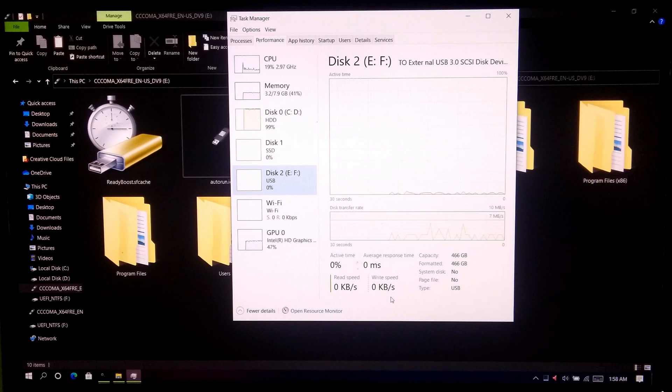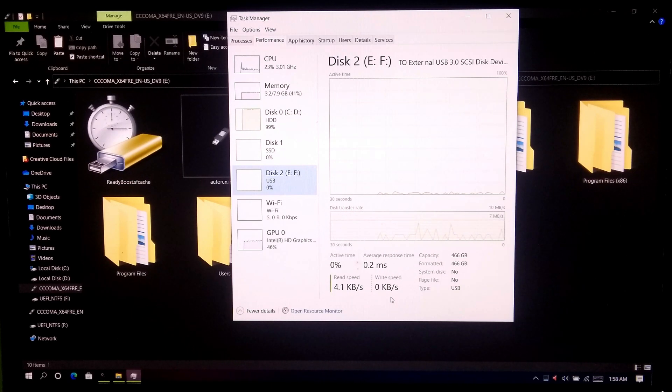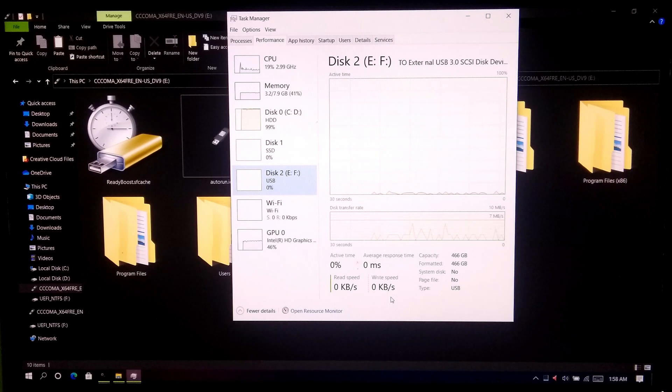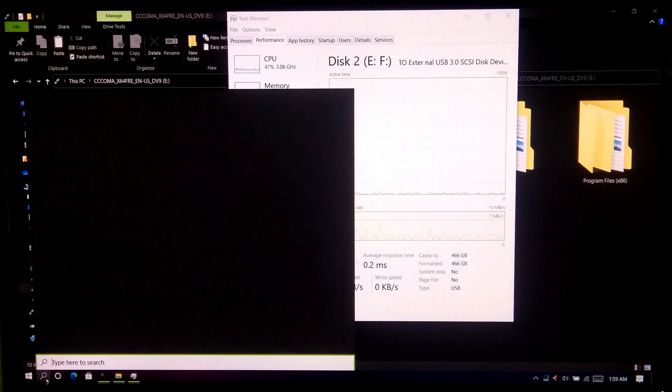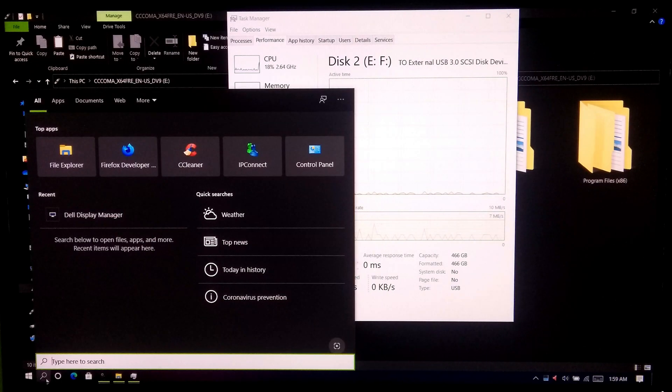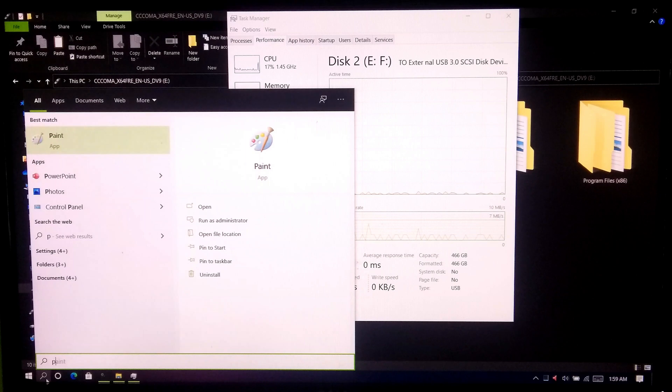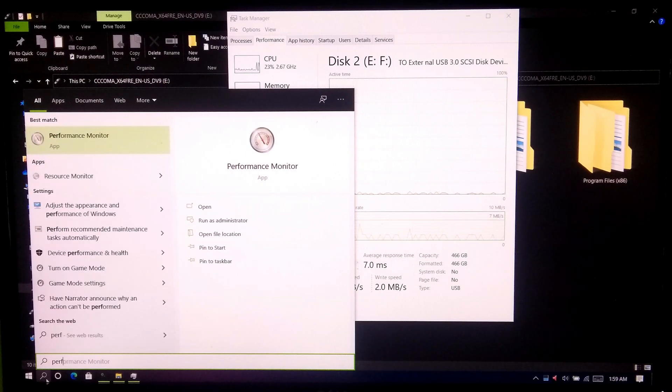Also, you can check ReadyBoost activity status from performance monitor. At first, go to window search box and search for performance monitor.